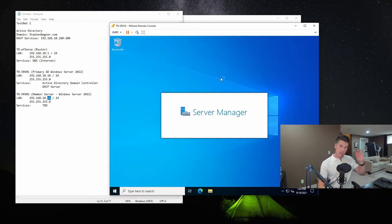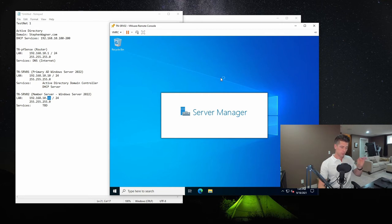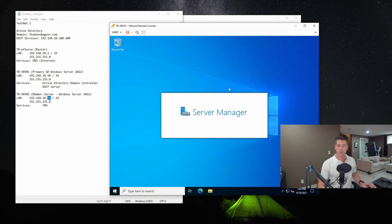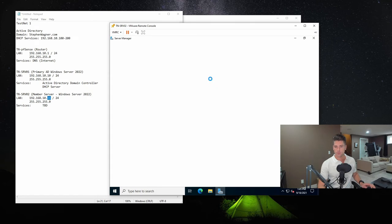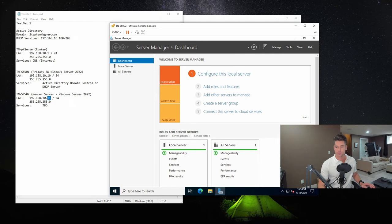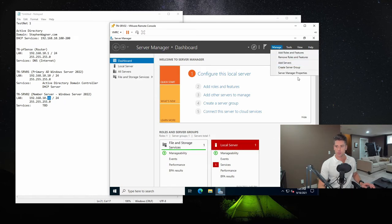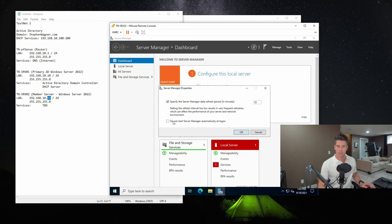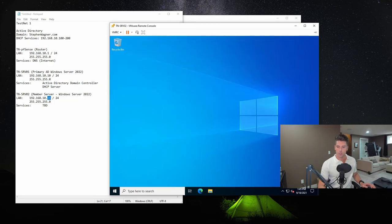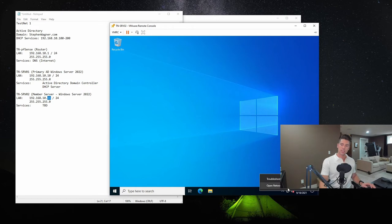So any user accounts that we've configured on the domain, this server can't access it yet until it becomes a member server. And here's that pesky server manager that we will not show again. And actually, while we're at it, we'll go to manage server manager properties and we'll stop this from starting up. Go ahead and close that.